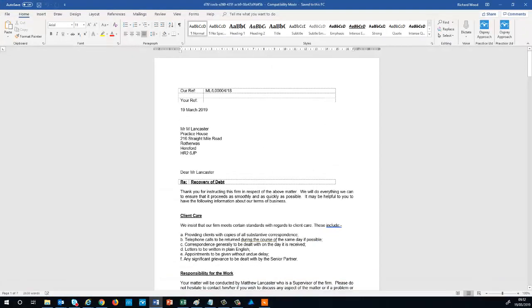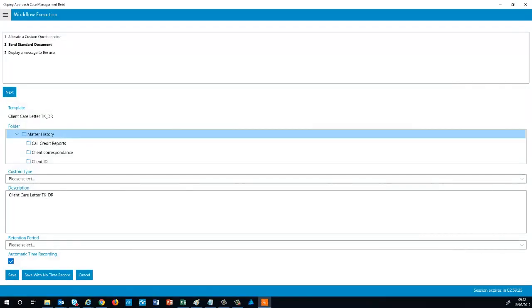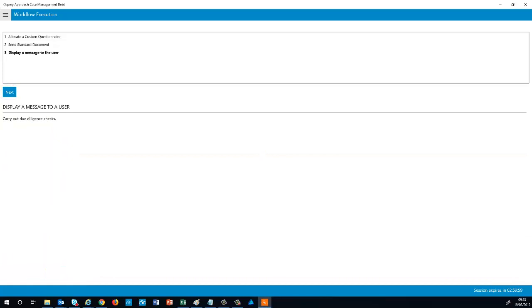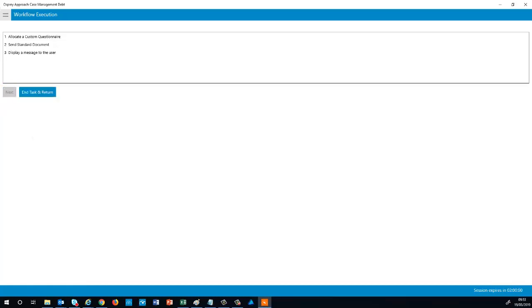The next action runs a document. And when this is necessary, then select the cross to close it. You can then save the document to the matter history and move on to the next action. This action simply displays a message to the user running the workflow. When the task is completed, you can select the option to end task and return.